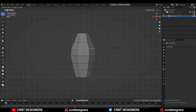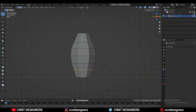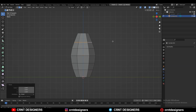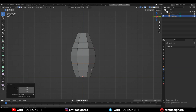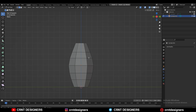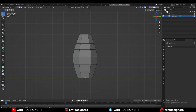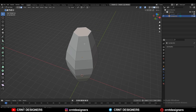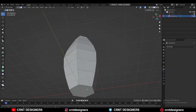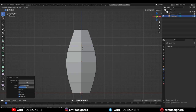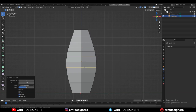Then you can select these edge loops and adjust their scale a little bit to get a good curve form. Then select the top and bottom faces and delete them.